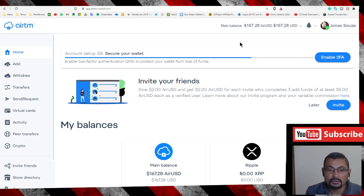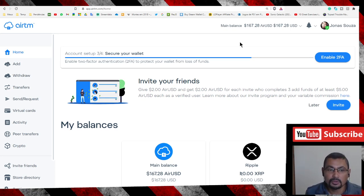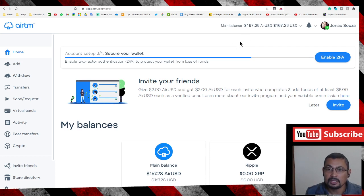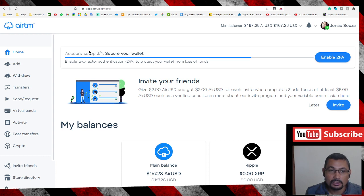Hi buddies, welcome to one more video here in the channel Just a Guy Learning English. In this video I'm gonna show you how to withdraw dollars from AIRTM in Bitcoins. First, let's go to the withdrawal option.